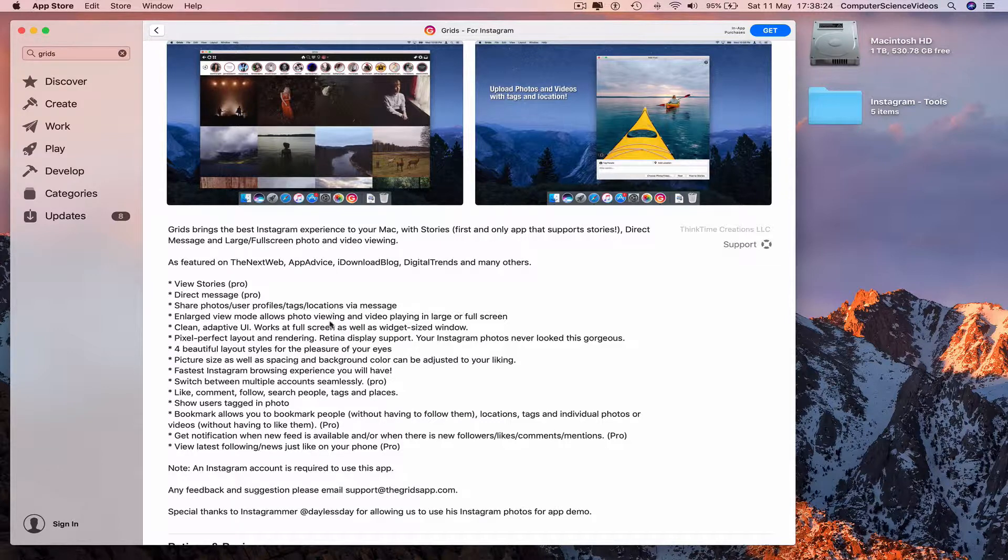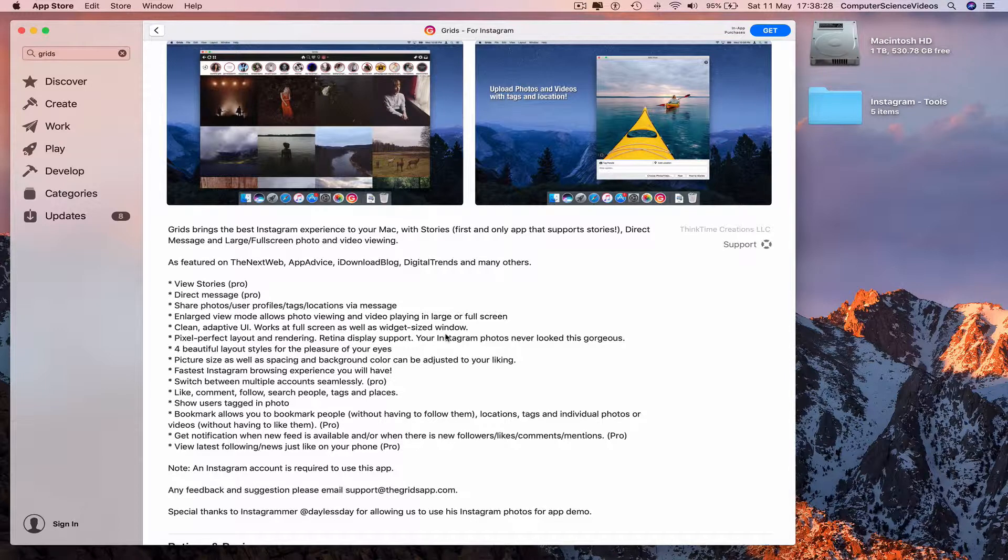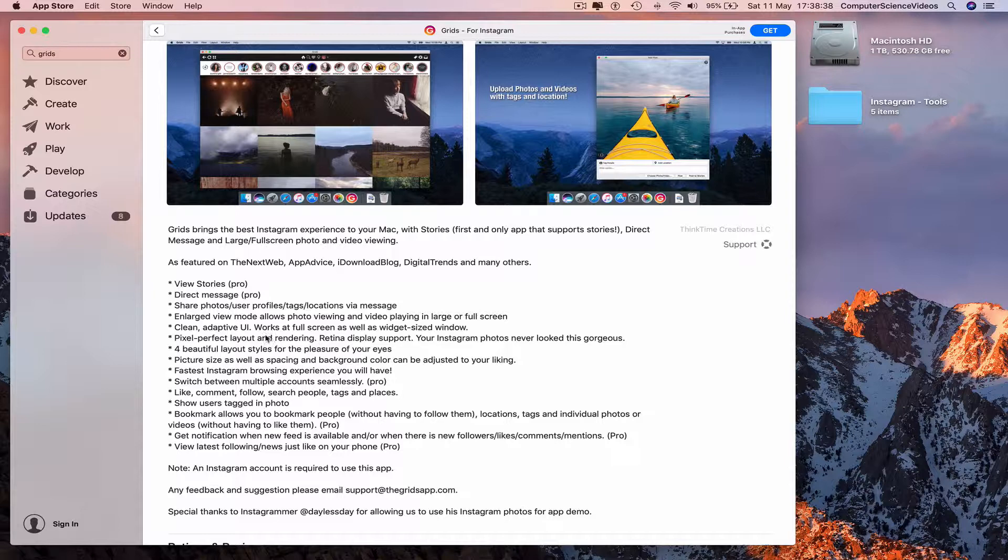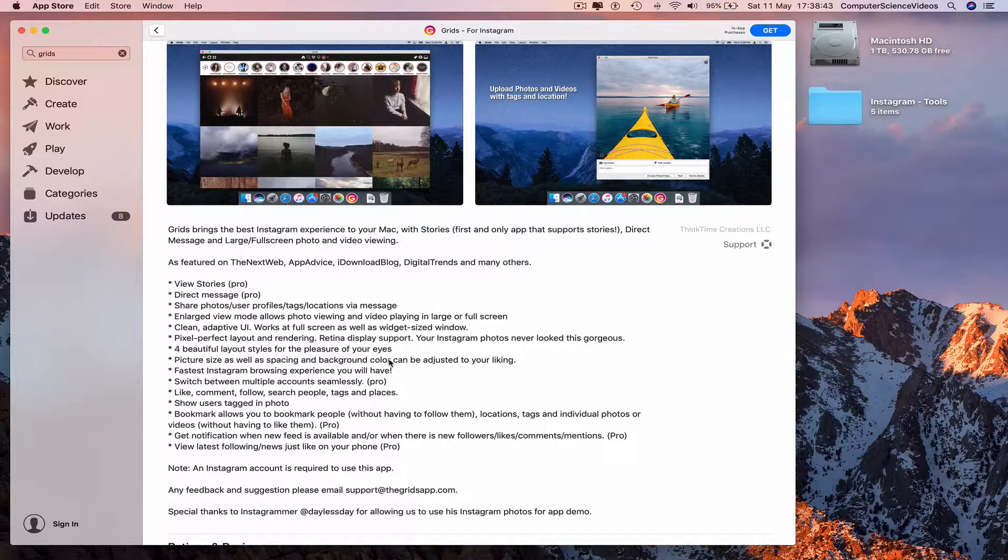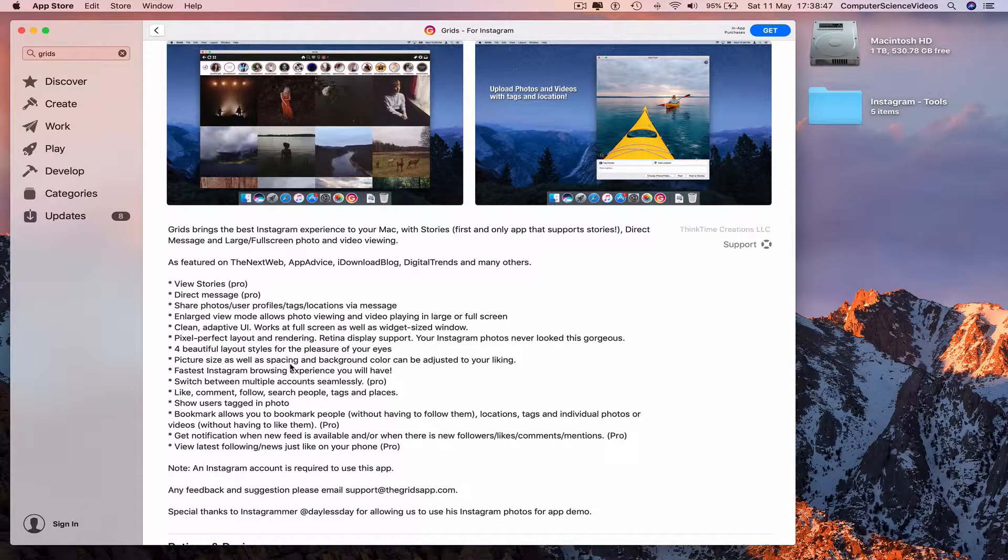view mode. Allows photo viewing and video playing in large or full screen. A cleaner and adaptive user interface, works on full screen, pixel perfect for beautiful layout styles for the pleasure of your eyes. Picture size as well as